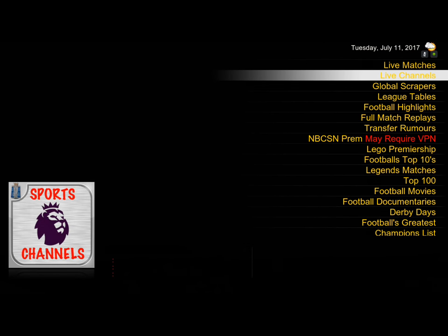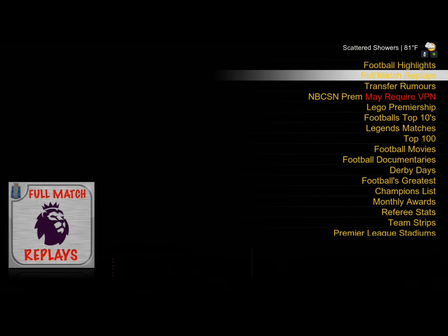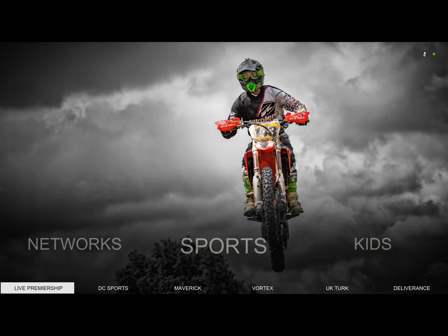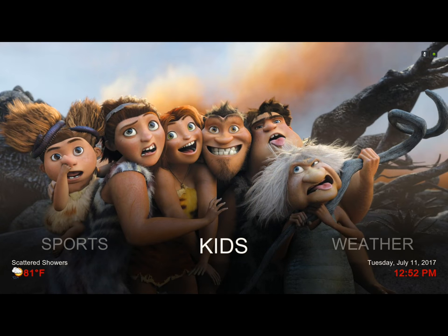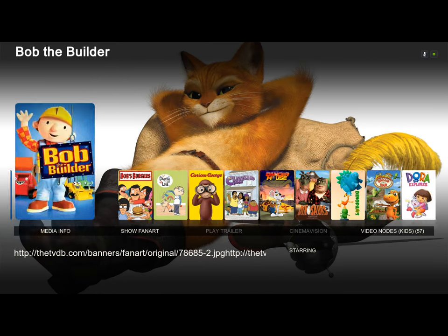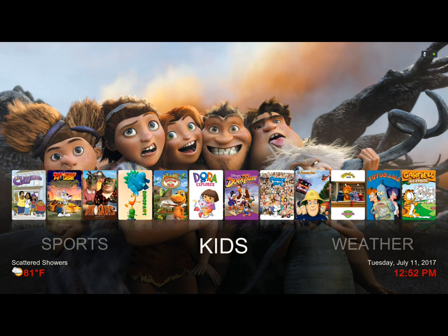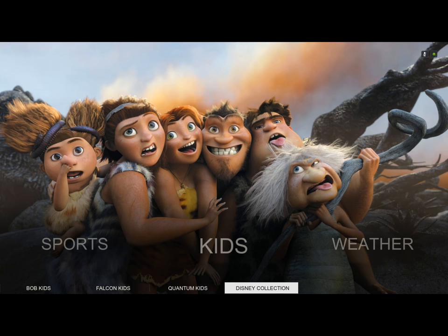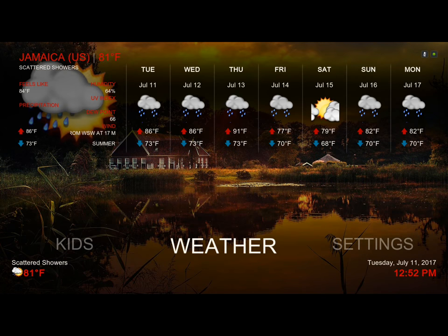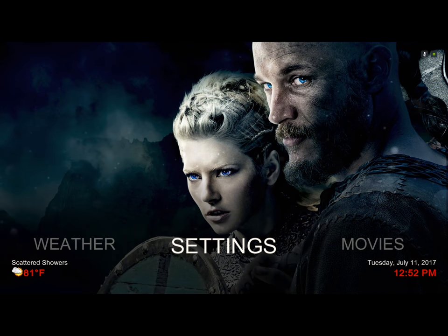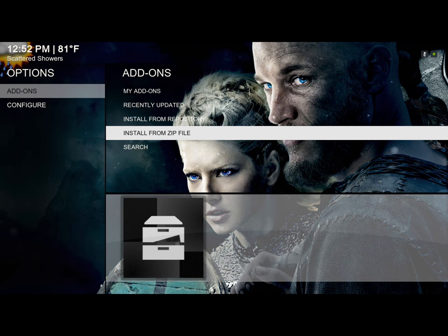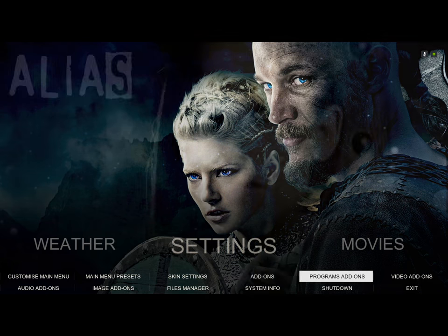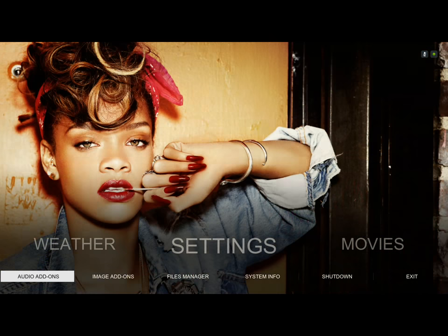Here's our sports section. In the submenu you have DC Sports, Maverick, Fortecs UK, Turkey, and Deliverance for live premiership sports. Here's our kids section — you have Bob Kids, Falcon Kids, Quantum Kids, and Disney Collection. There's your weather information if you wish to add your weather. Under settings that's where you'll find your add-on browser, install from zip file, program add-ons, video add-ons, audio add-ons, image add-ons, file manager, and exit/shutdown.